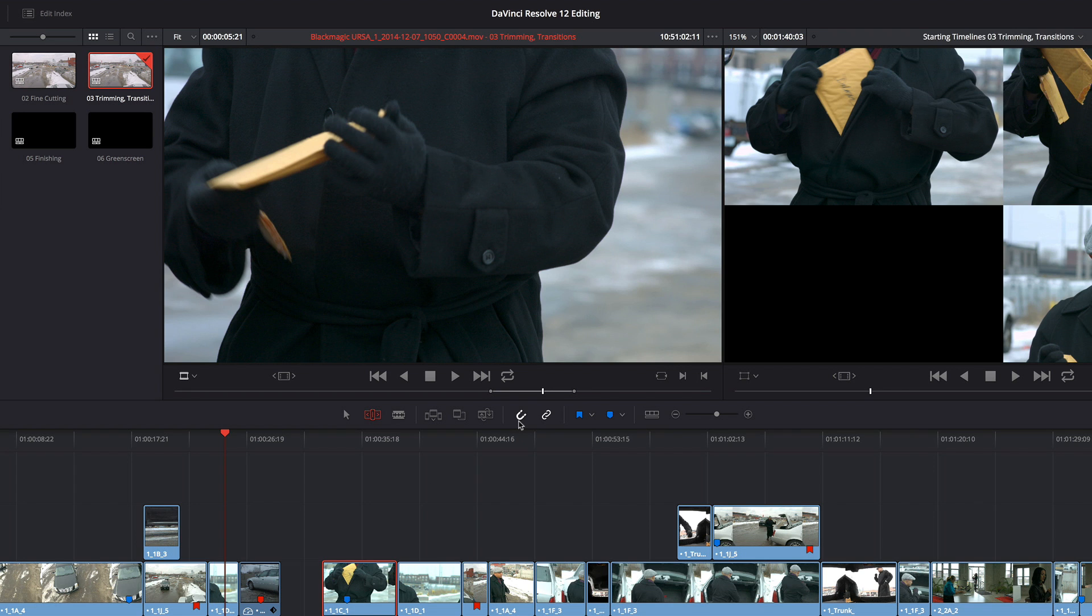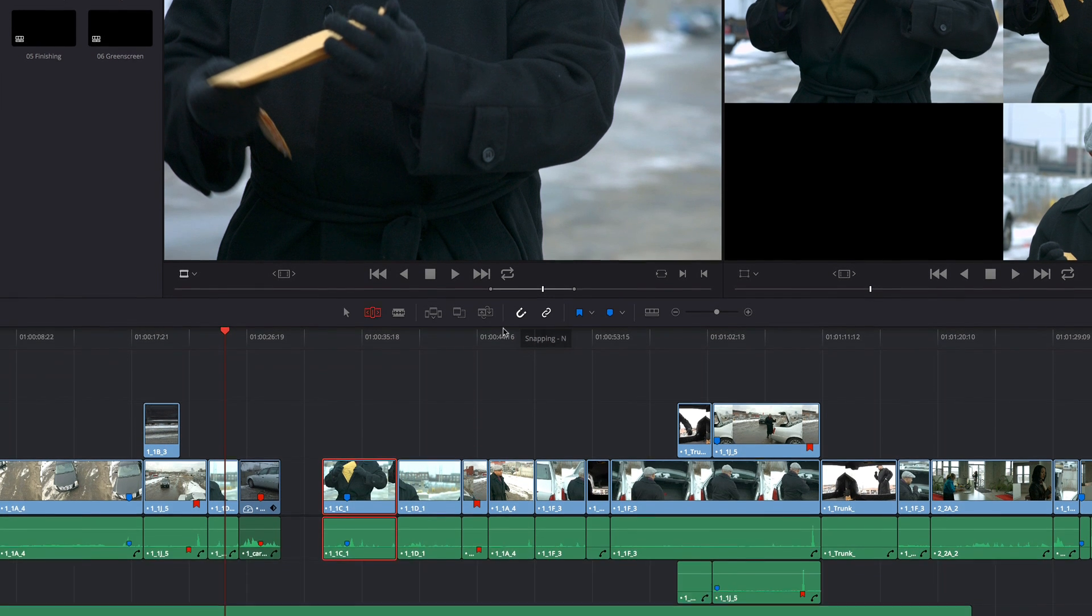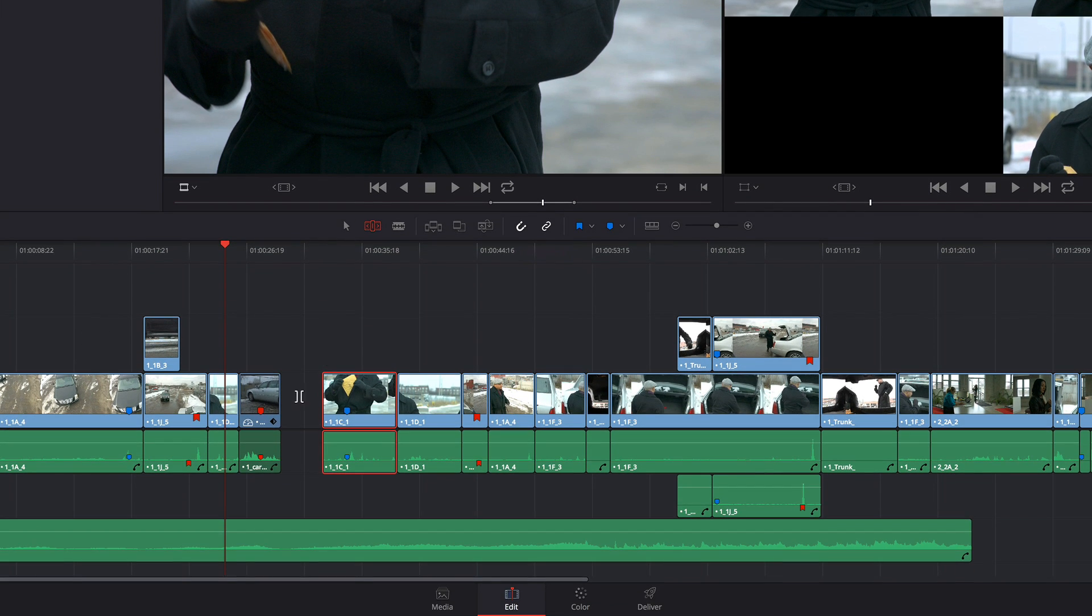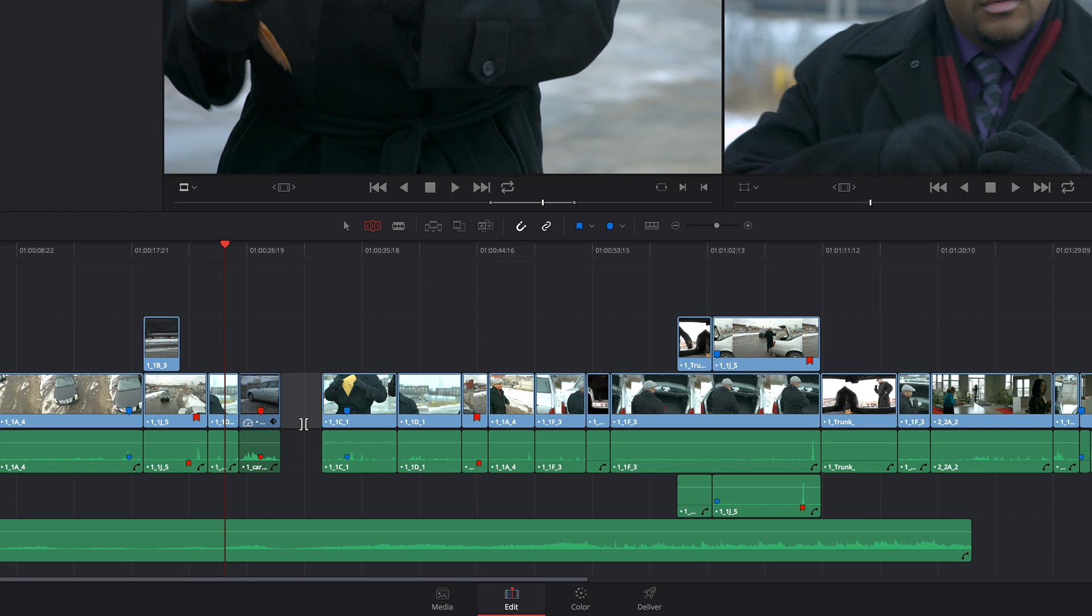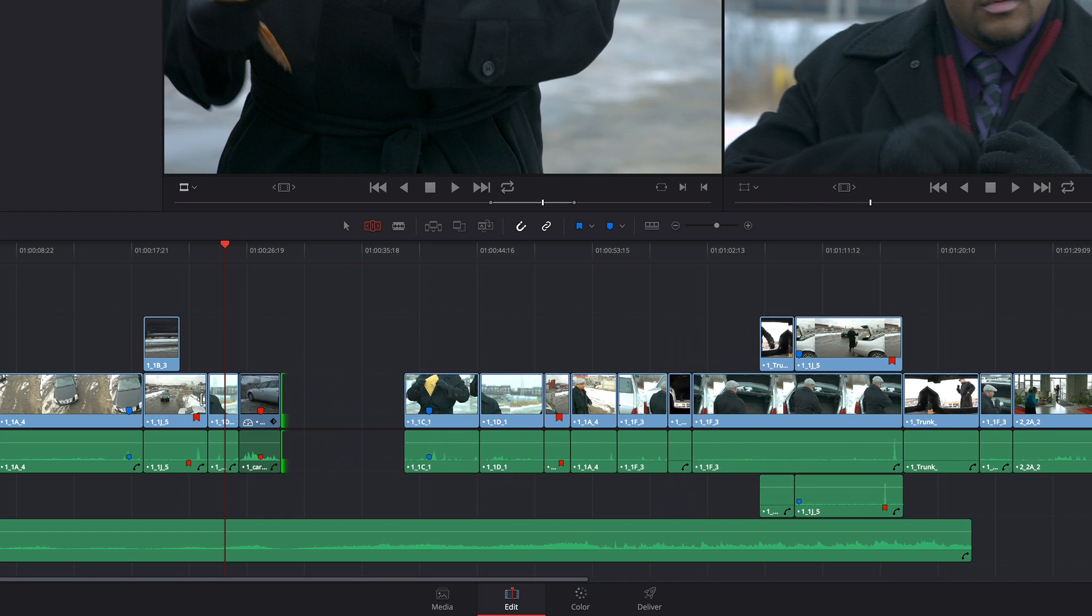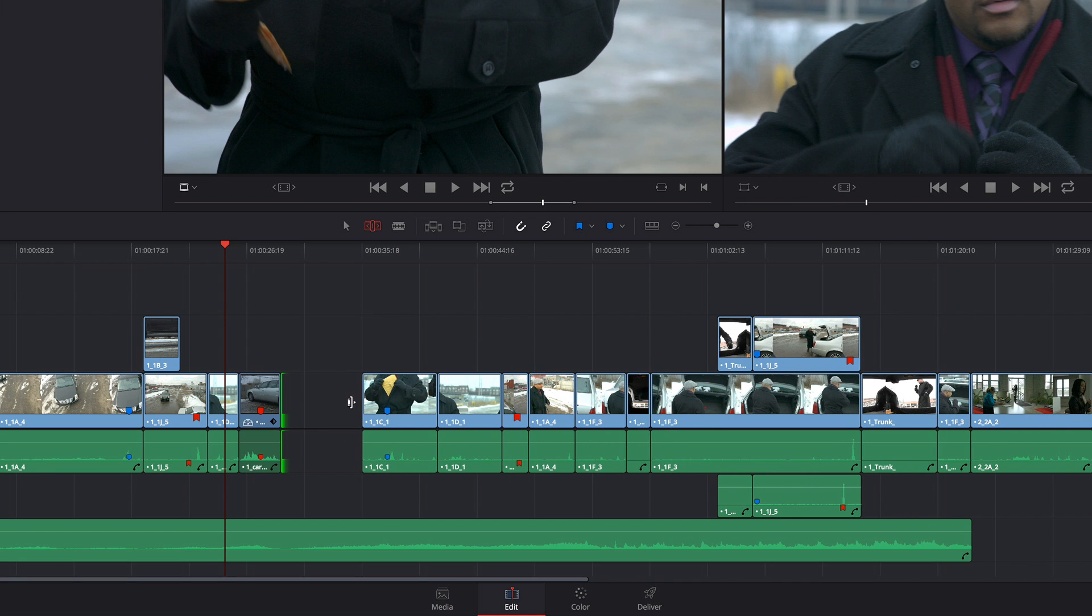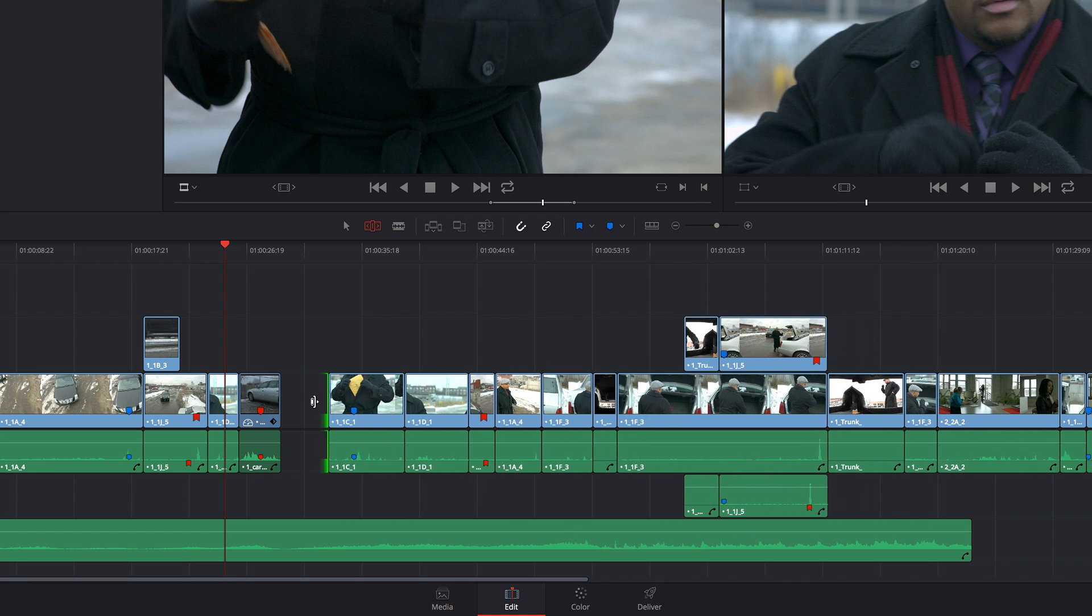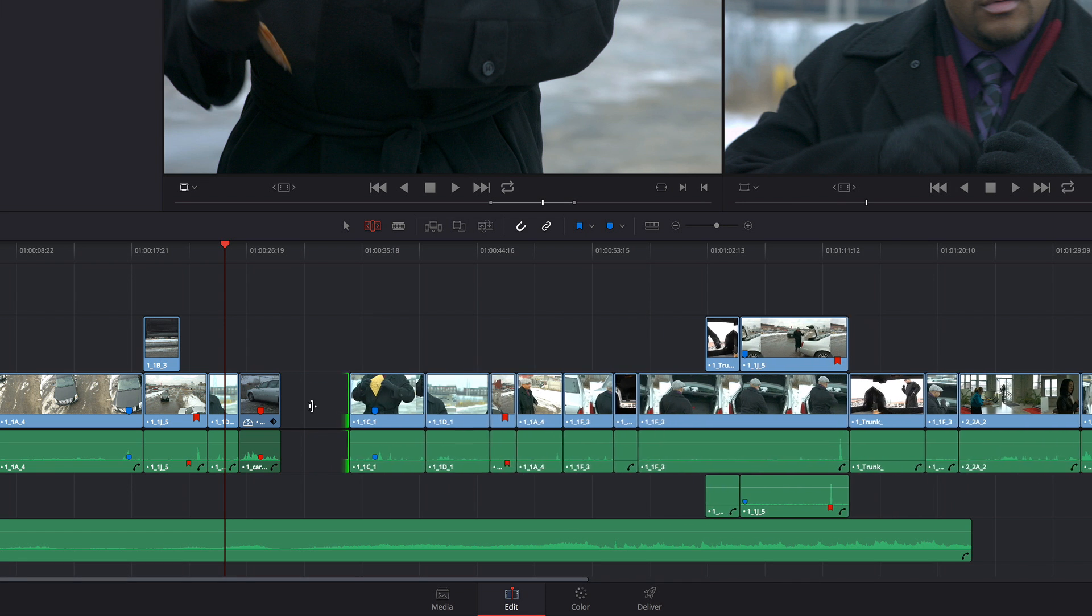So this is a really good thing to know about, and then one other thing you'll want to know about is the ability to trim gaps. So I've got a gap here, and the trim tool is still selected. So with the trim tool selected, I can actually ripple gaps just as if they were clips.